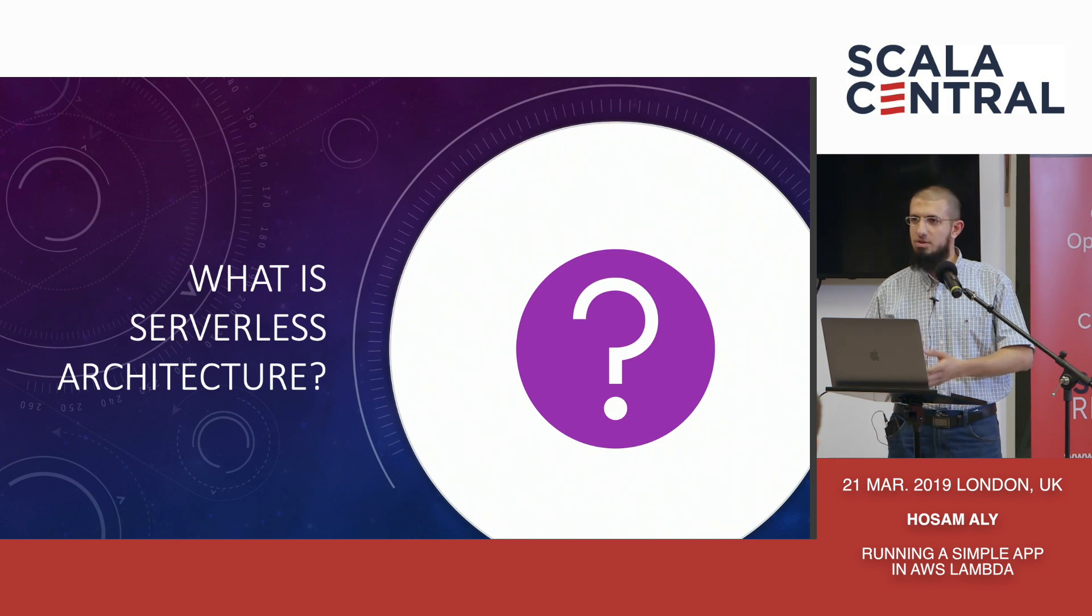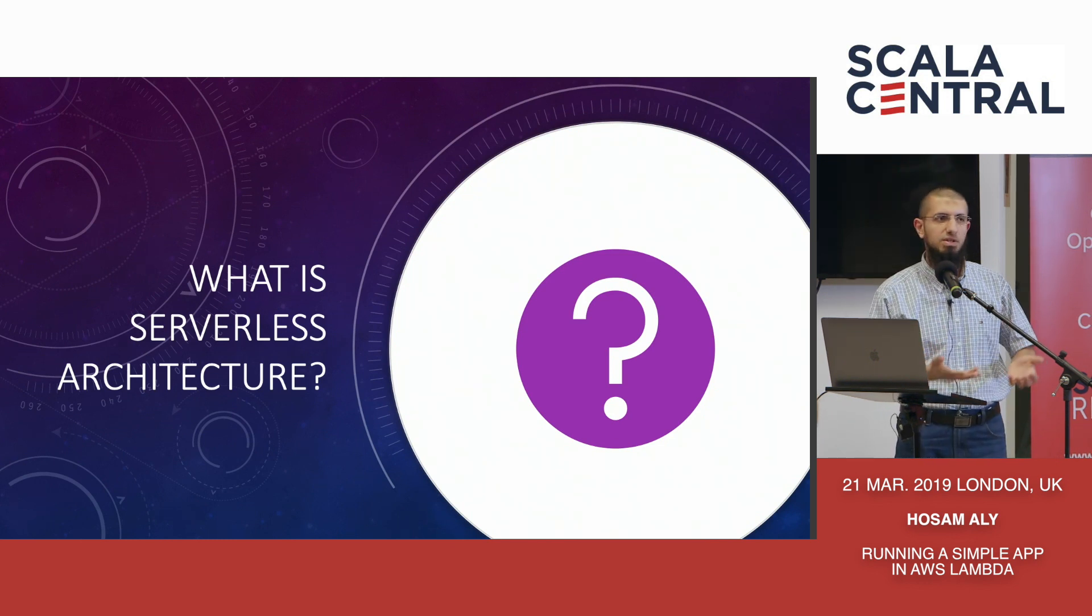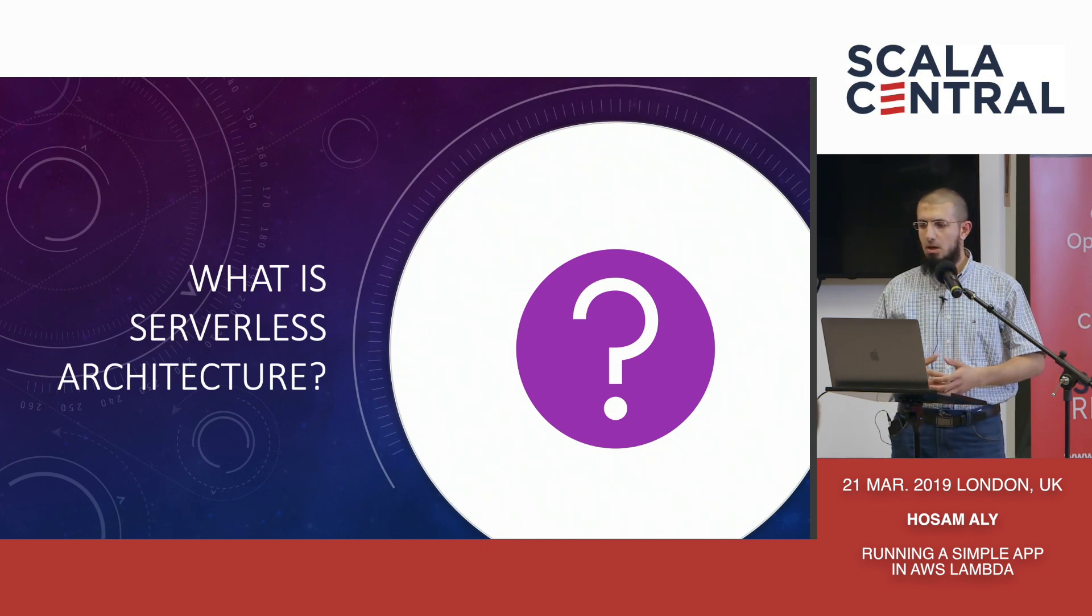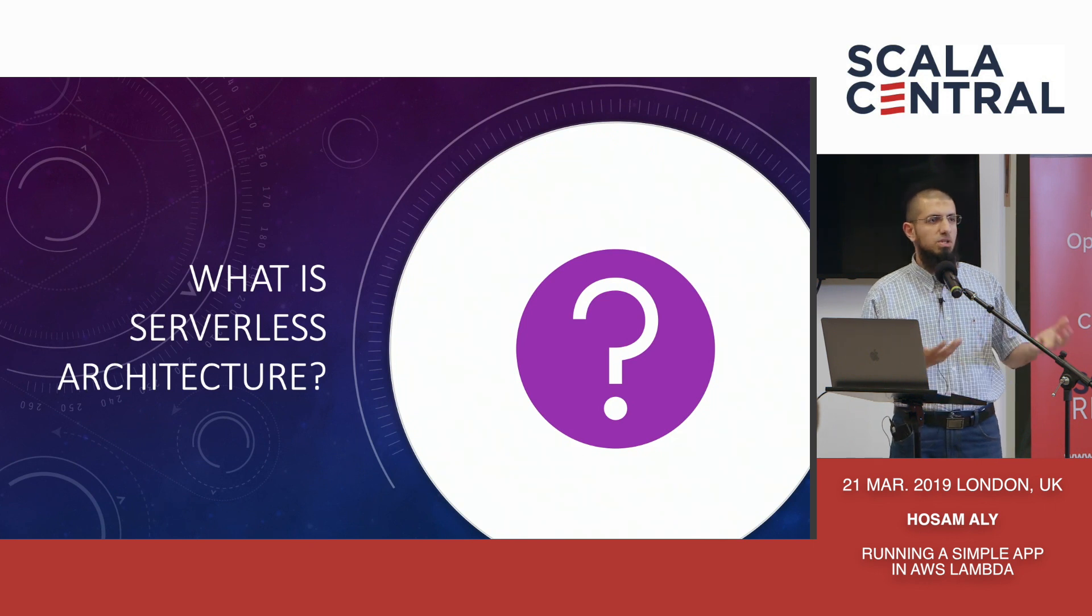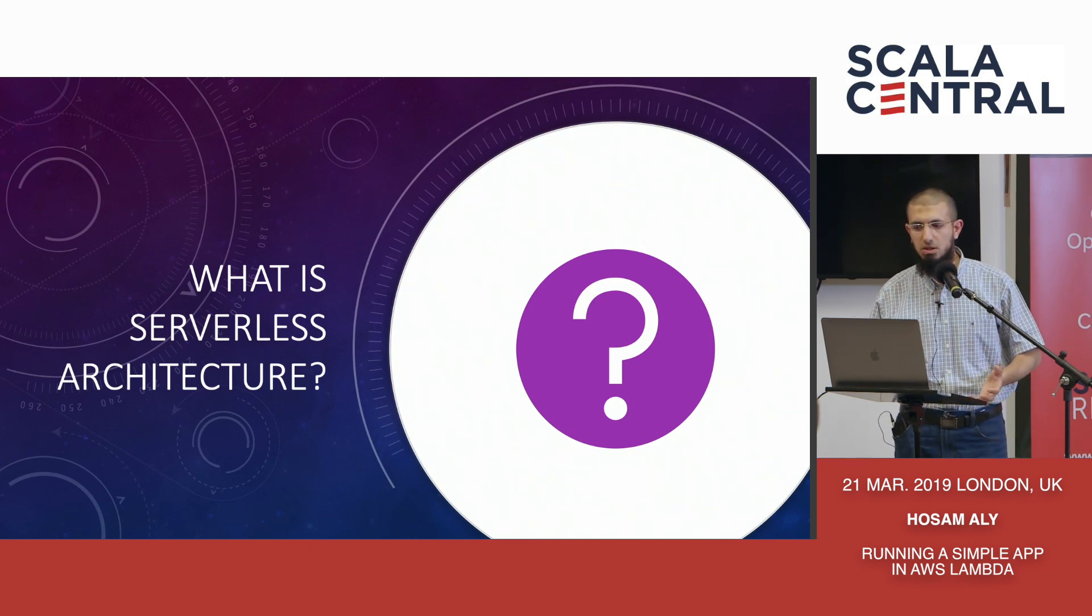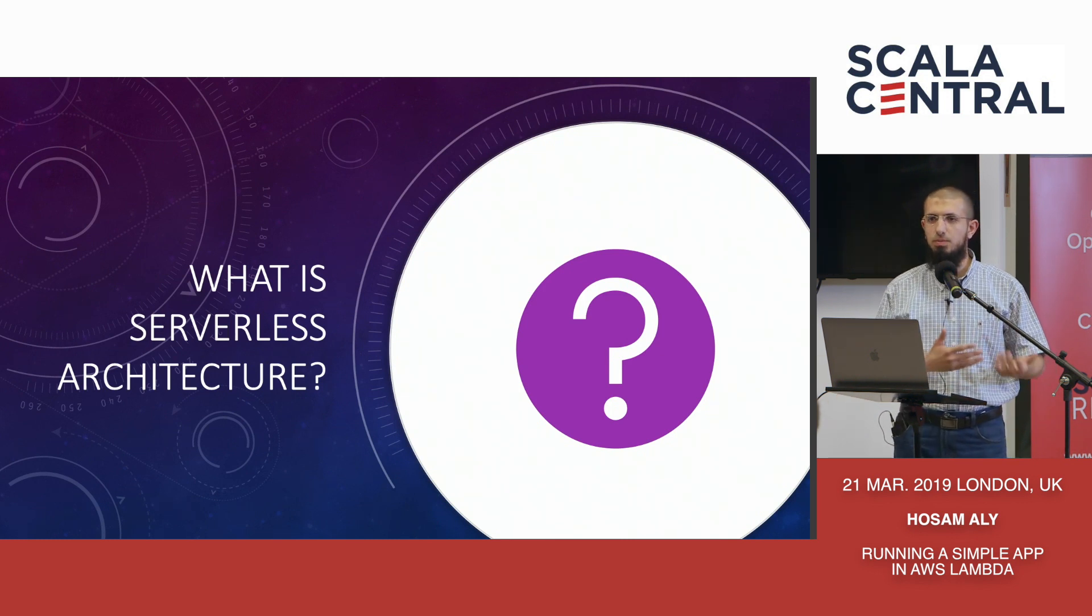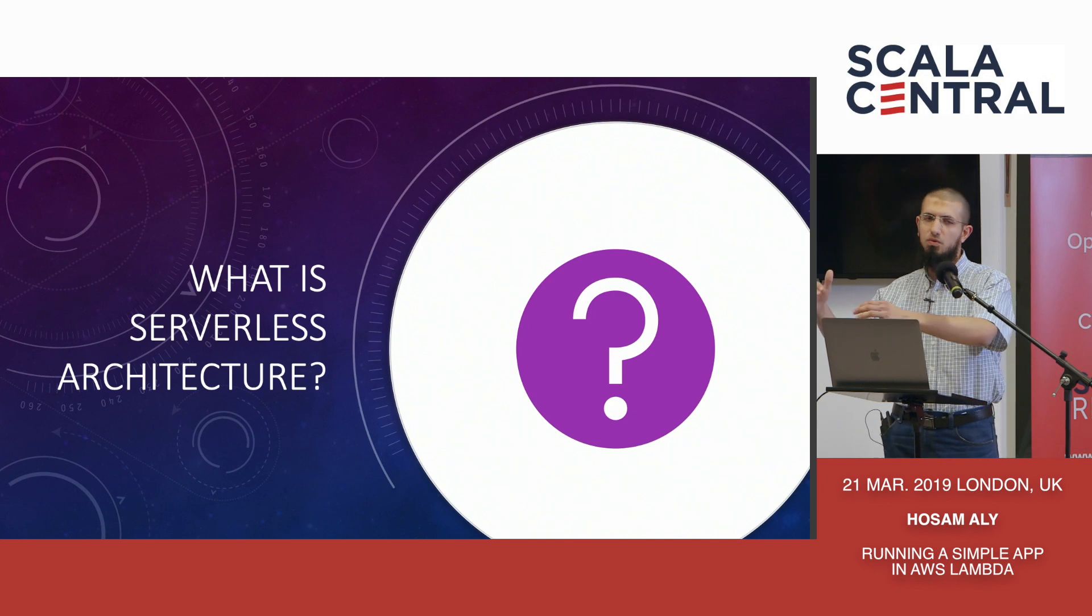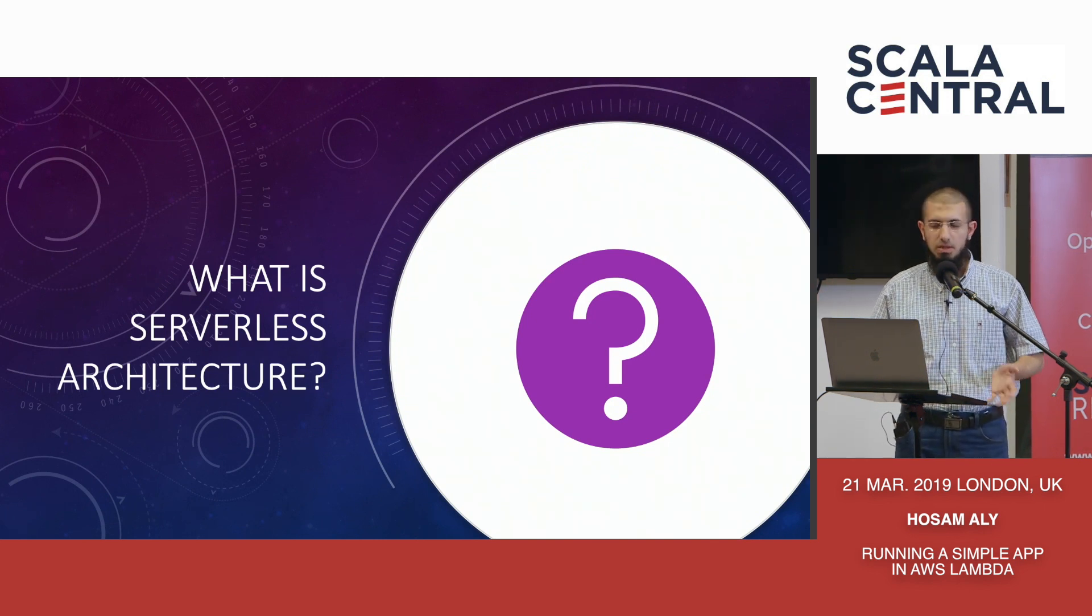When it should run, such as when somebody sends a request or when a scheduled event fires or when something happens. You really don't want to worry about the security of your machines that are running or how it would scale or how load balancing happens. You just want to hide all of this and just put some code together and get it running.